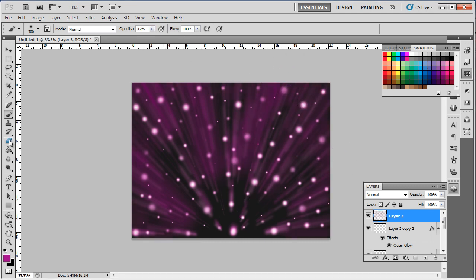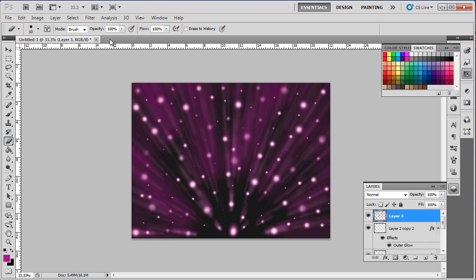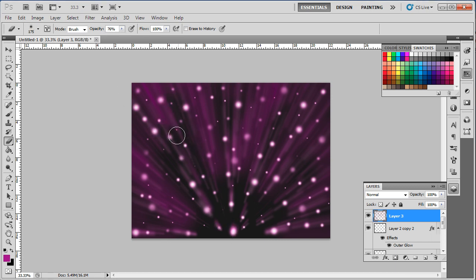At the end, pick up the erase tool with the opacity set to 76% and hardness set to 0. Now start applying the eraser over the layer to remove some of the extra brush marks. Try to follow the pattern of the blur lines while applying the eraser over the layer.